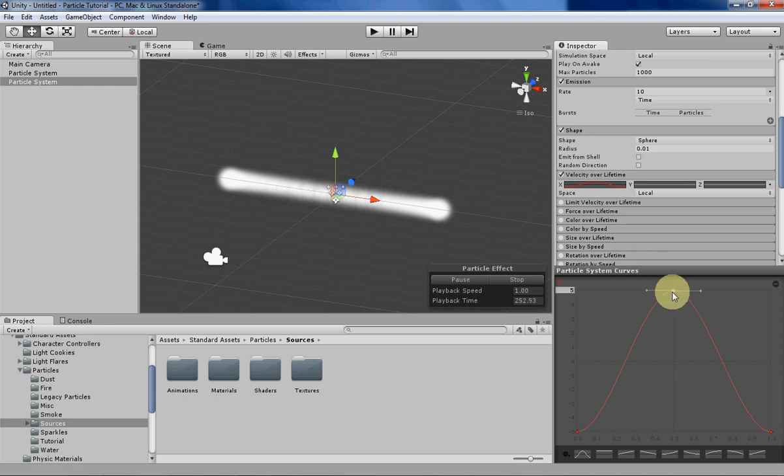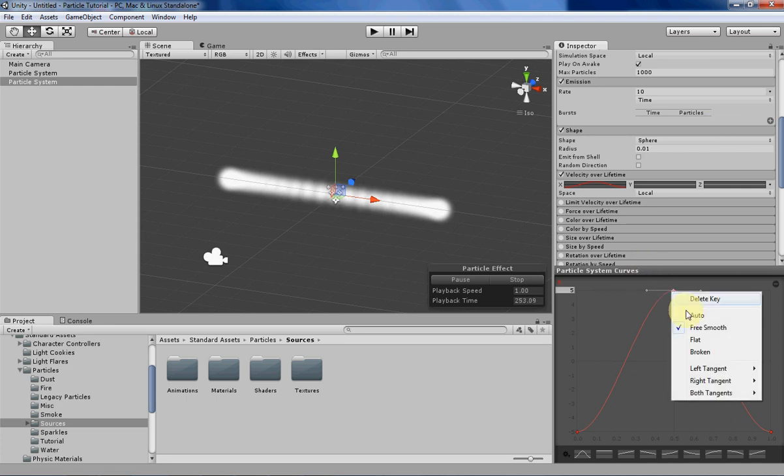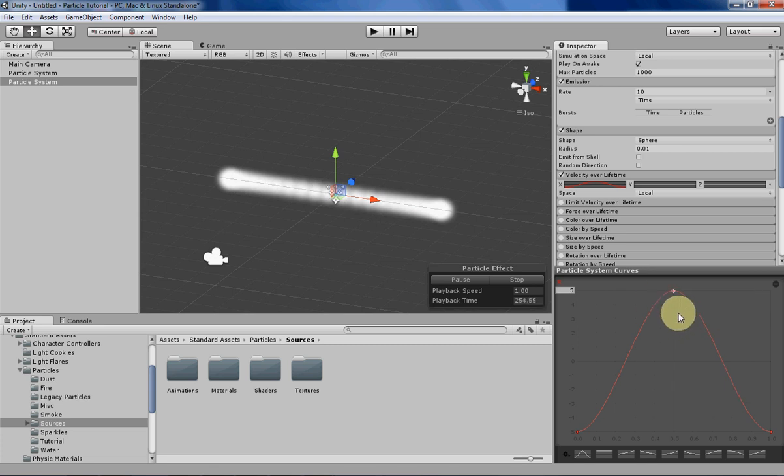So right now we're in free smooth. Auto basically means that Unity will do the curve manipulation for you so you can do that if you want.